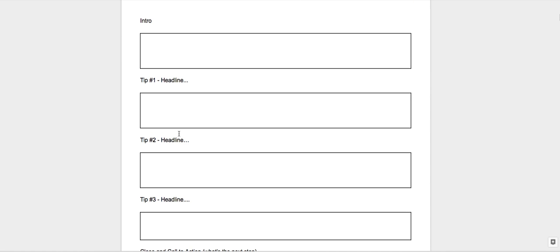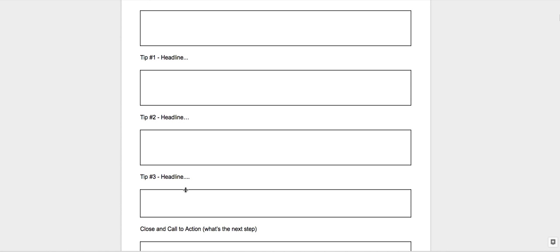And then you've got your three tips. So I've got headline there, so generally you would type it in there and then write the bulk of the message for tip one, tip two, and tip three. So even if you're doing a video, you can still follow this format.